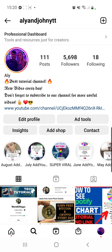Don't forget to like this video and subscribe to our channel. If you have any questions you can comment in the comment section down below. Thank you so much for watching guys, have a great day. Bye bye.